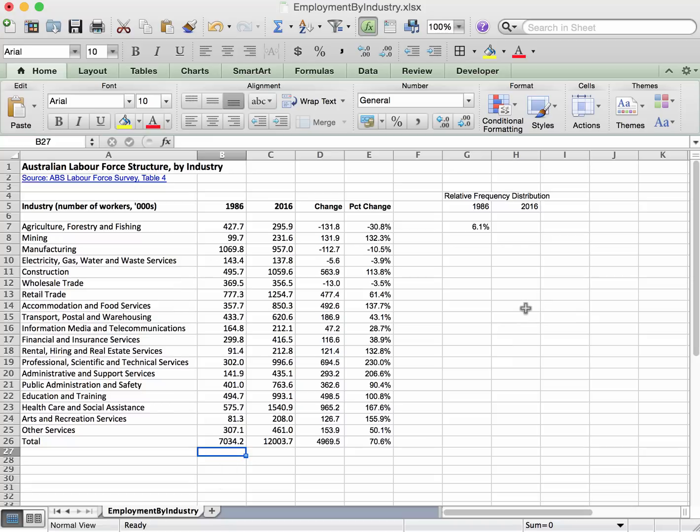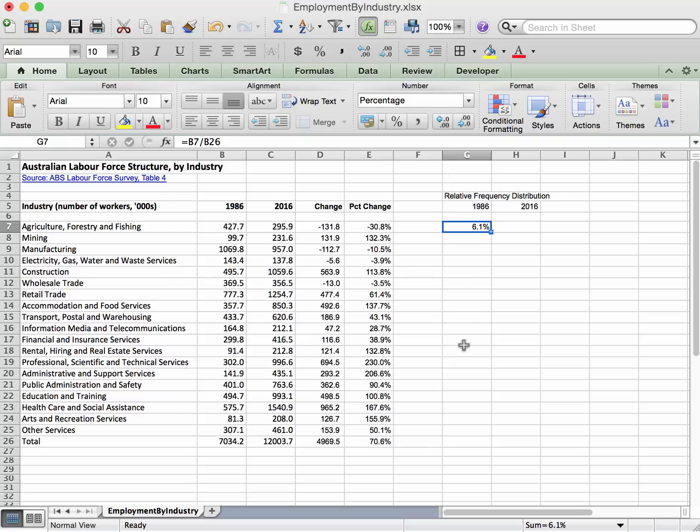So here is what we have to do - we just have to make a small modification to this formula right here such that when we copy this formula down to all of these cells, it keeps shifting down the choice of cell here. So when we put it here we want to look at the 99.7 which is in cell B8,